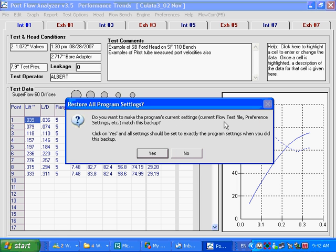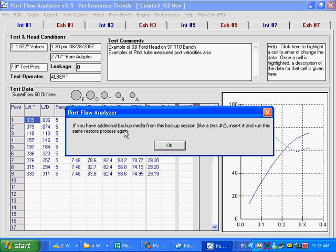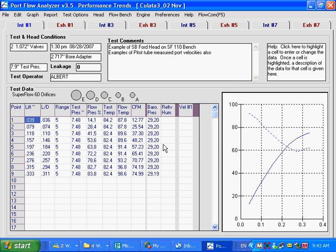Then it says: do you want to make the program's current settings — the current flow test file, preference settings — match this backup? You'd say yes if you're installing from an old computer to a new computer. If you just want the data files and not the preference settings, master data, and flow bench files, then say no. And if you have additional backup media for this backup session, like it didn't all fit on one memory stick, insert it and run the restore process again. It's much easier when you have one of our newer programs with this backup and restore feature. That's how you transfer from one computer to another.